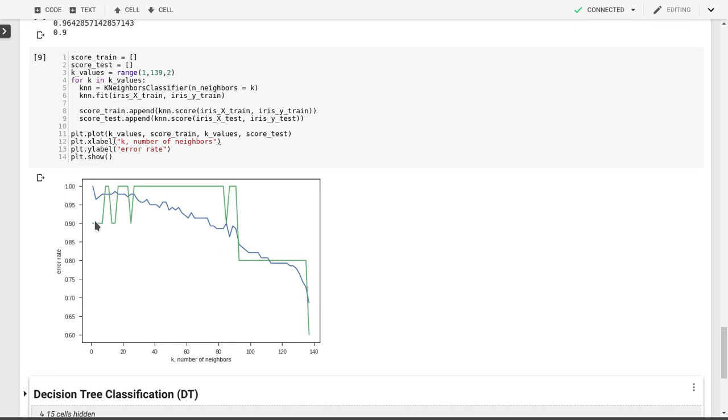At the same time, we have our test data set here, which starts off at 90%, which we already determined at k equal to 3, but then there's a range here where it goes up to 100%, and then it goes down as well.